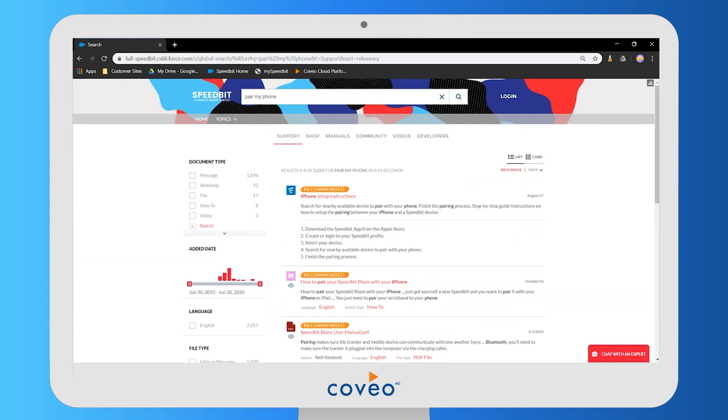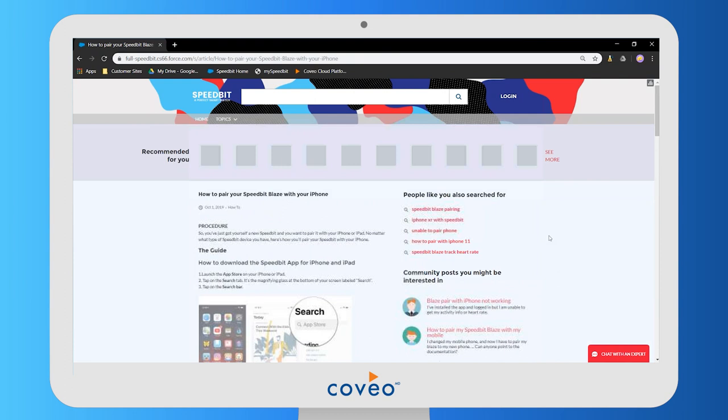Here is the Coveo search page where we have recommended results at the top that have been automatically boosted by Coveo's machine learning. Let's click on one of them.